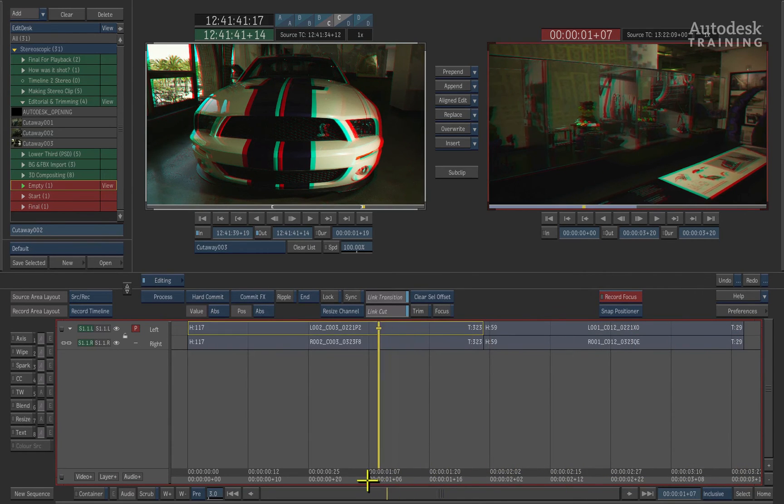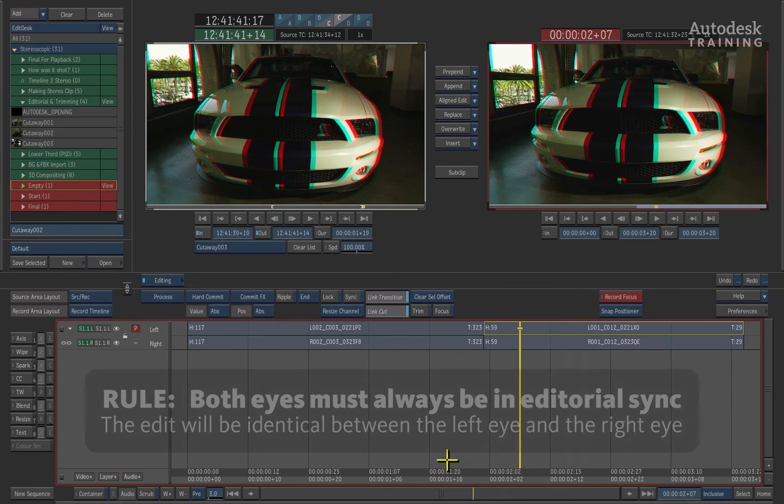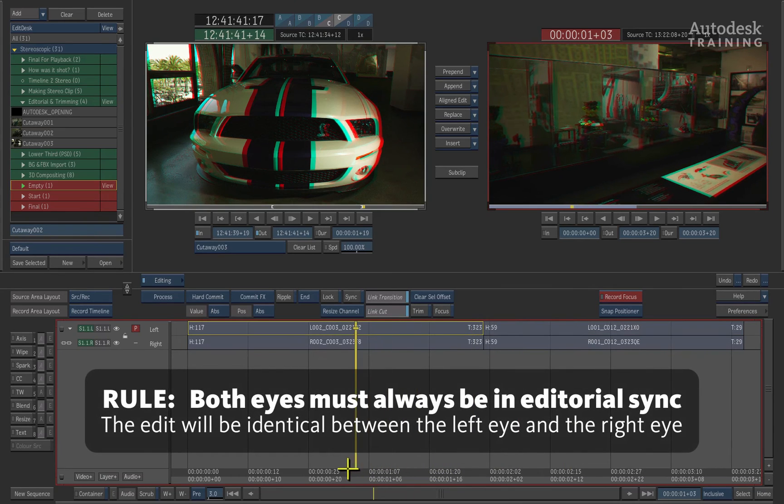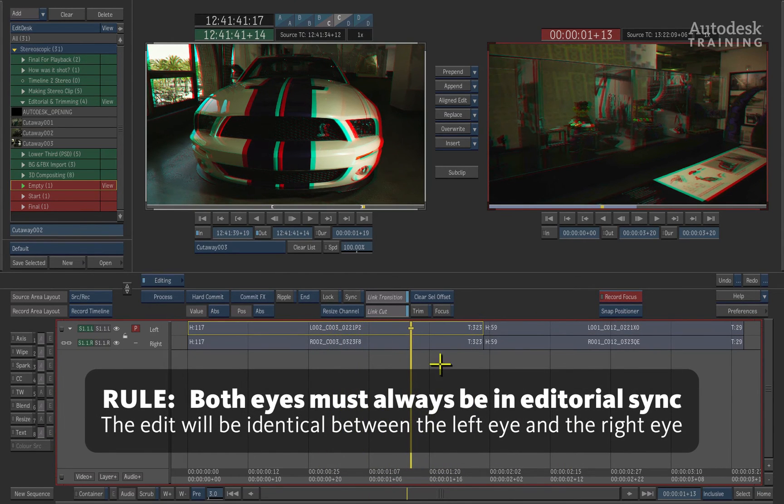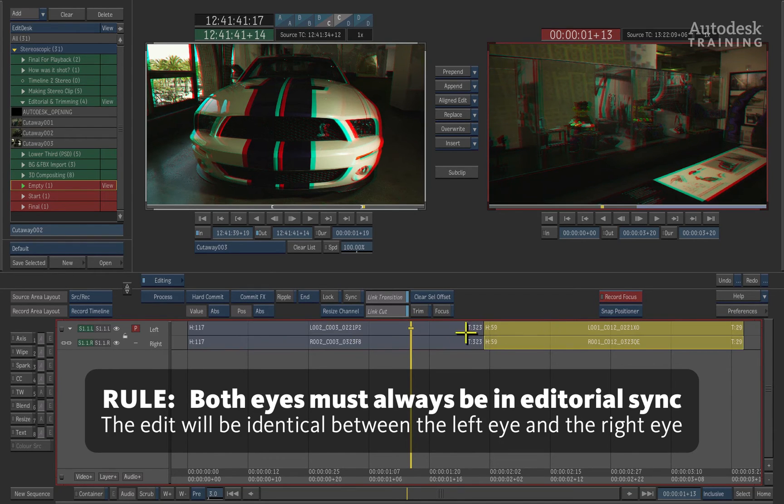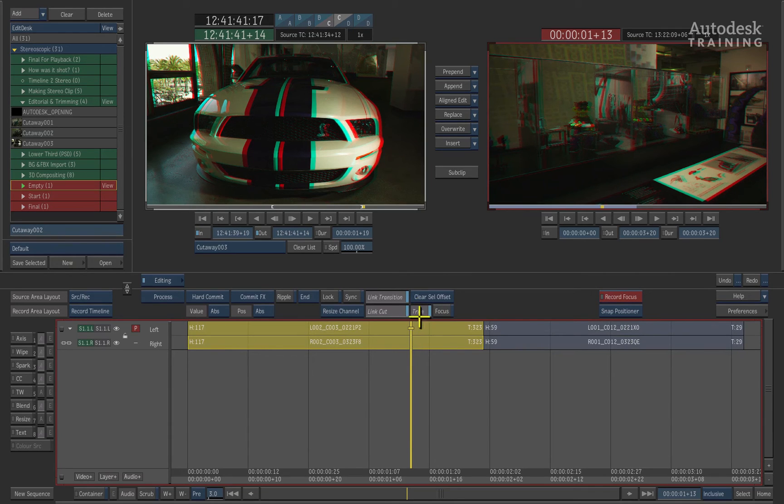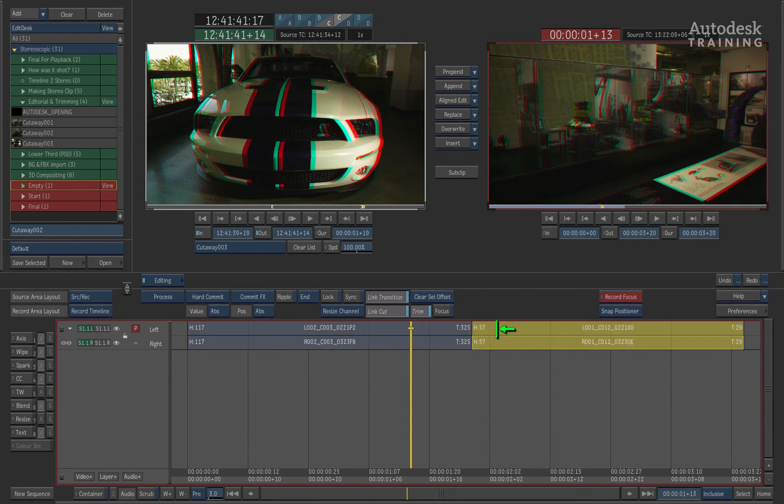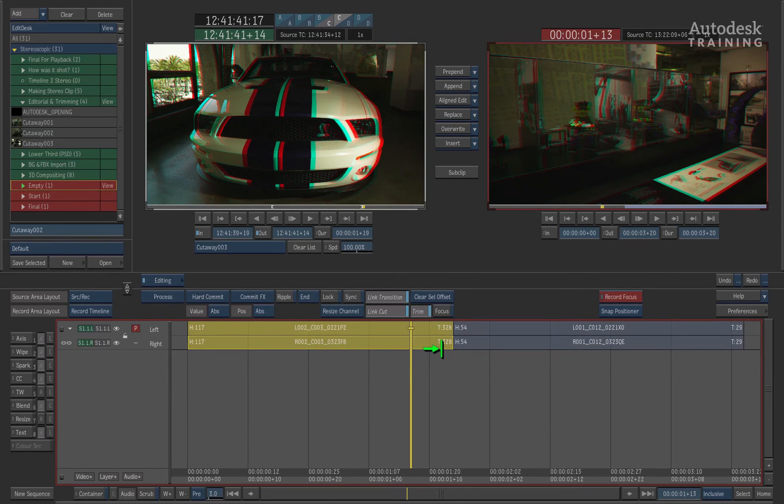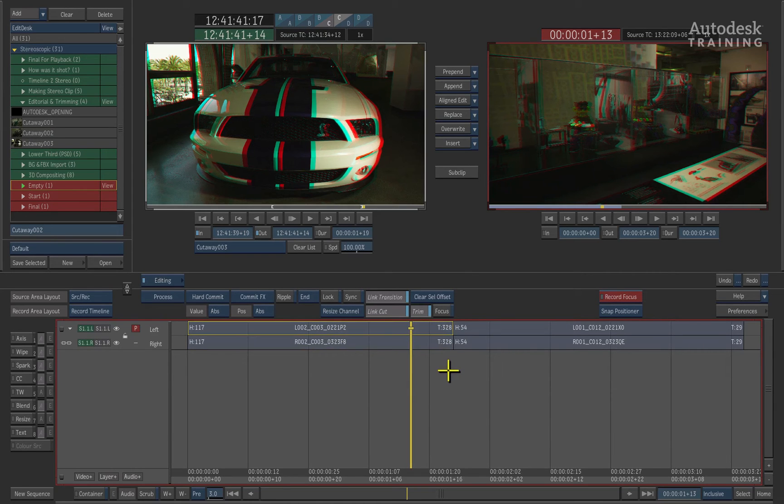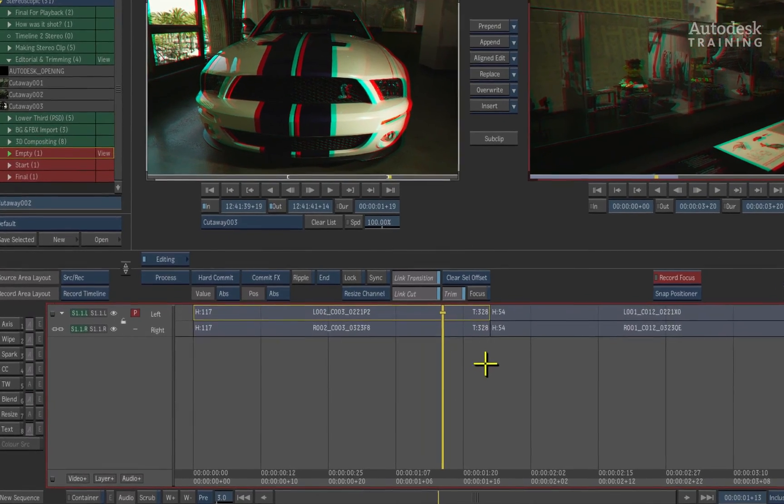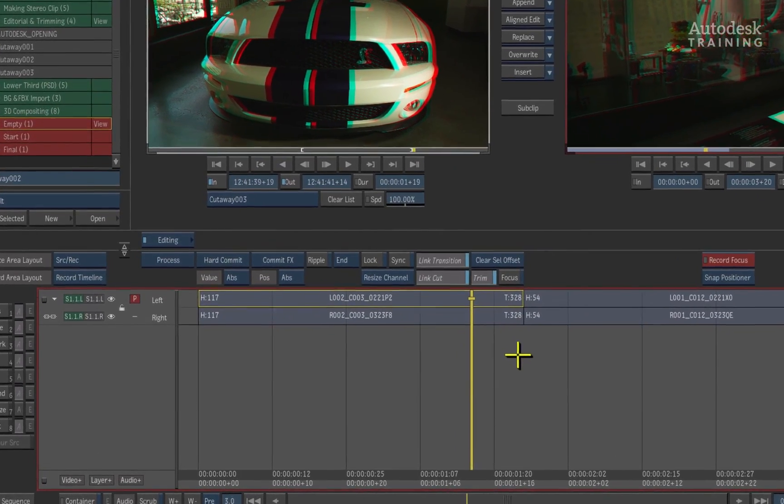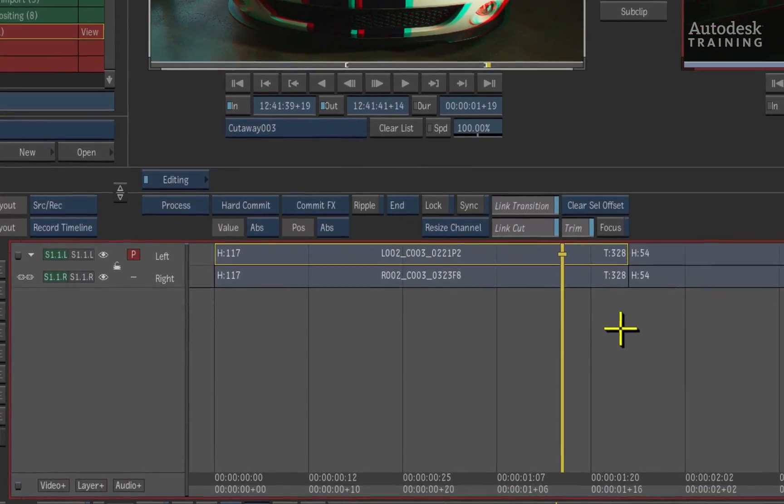The stereoscopic timeline enforces the rule that the right eye and the left eye edit must always stay in sync. You can see that when I select an element in the timeline, it always selects both eyes. If any trimming or refining was done to the edit, it is always enforced. This is one of the fundamental rules of working in stereo. The left eye must receive the same image as the right eye at all times. Otherwise it will be extremely uncomfortable for any viewer as well as potential headache inducing.